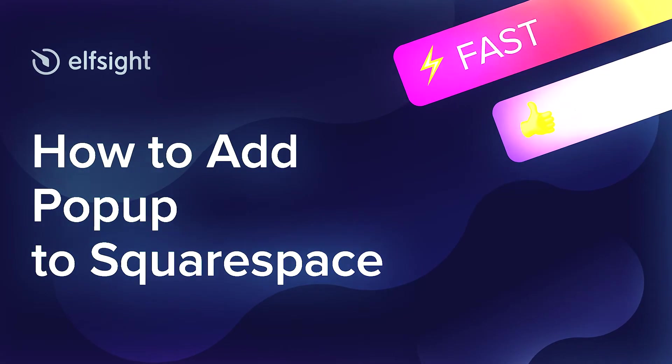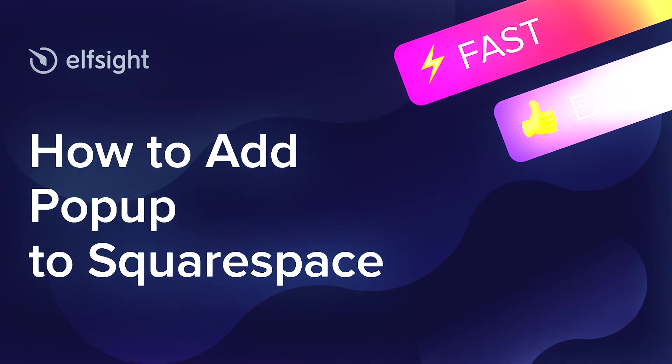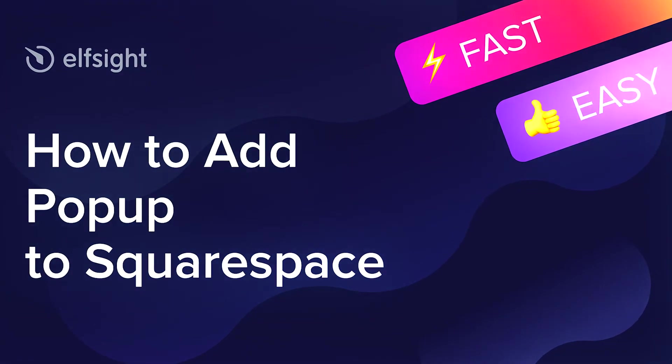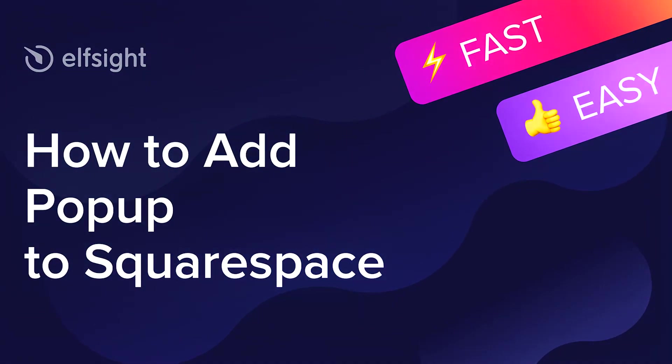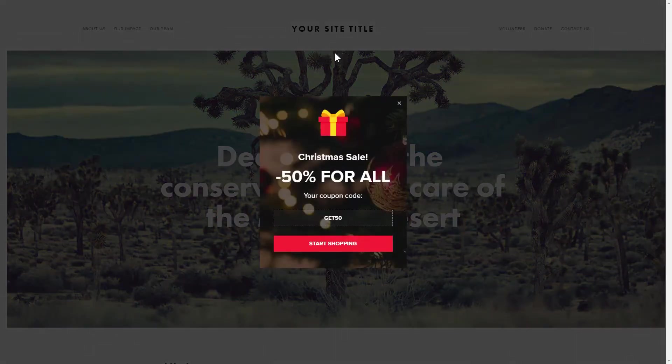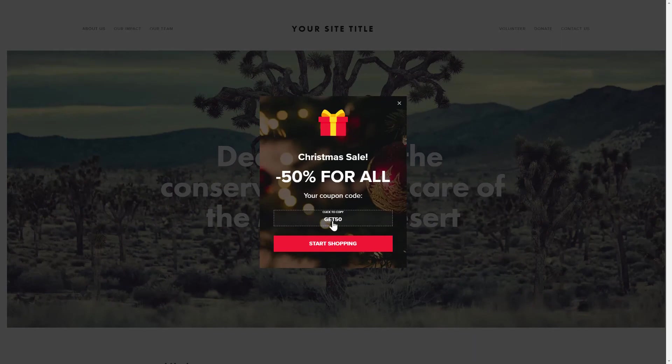Hey everybody, this is Victoria from Elfsight. In this guide, I'm going to show you how to add pop-up to your website. It only takes two minutes and you don't need any specific skills to do it.